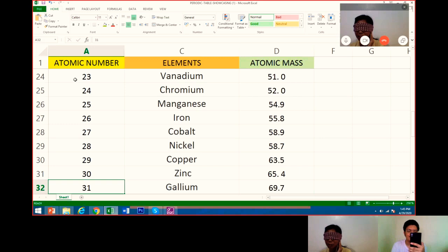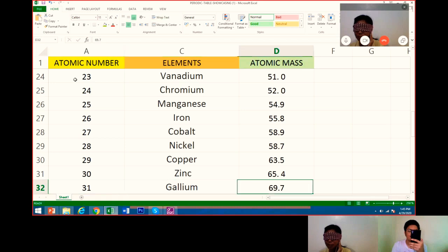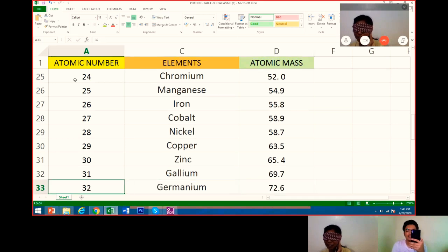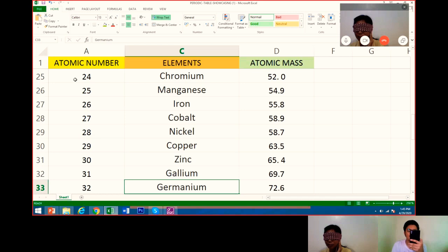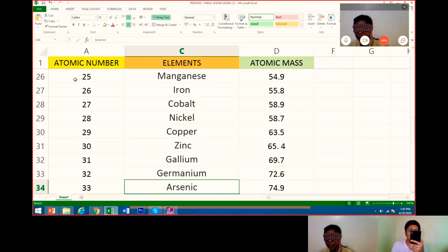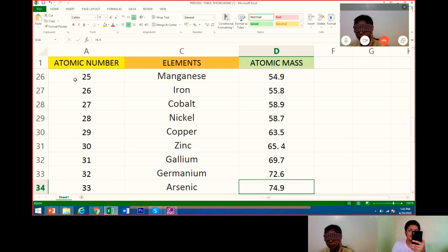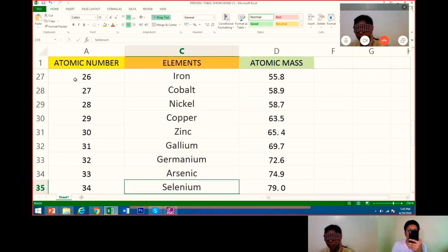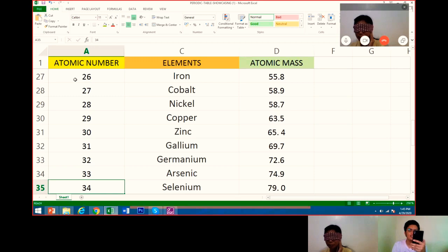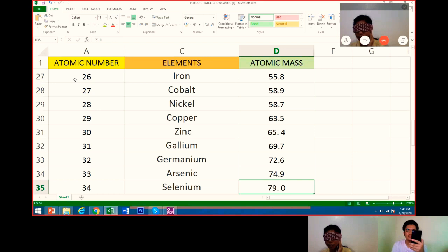31 is gallium. Its atomic mass is 69.7. Very good. Number 32 is germanium. Atomic mass is 72.6. Next, 33 is arsenic. Atomic mass is 74.9. Very good.